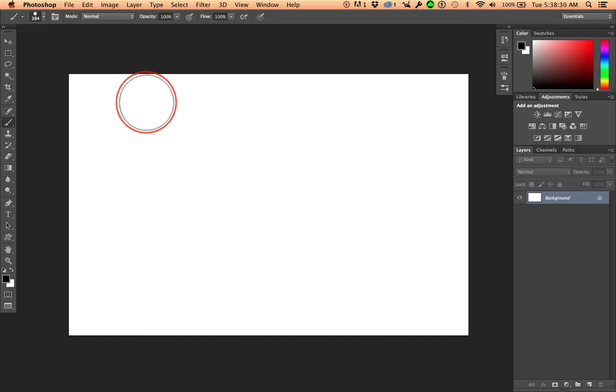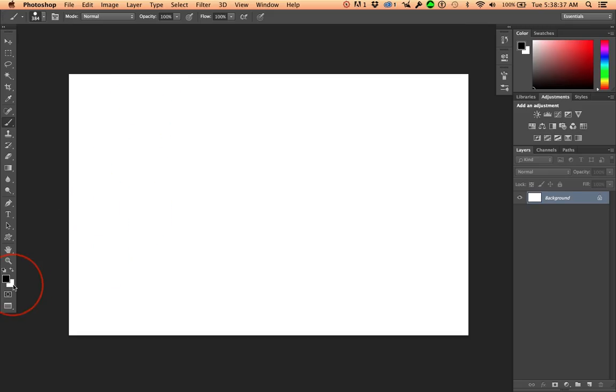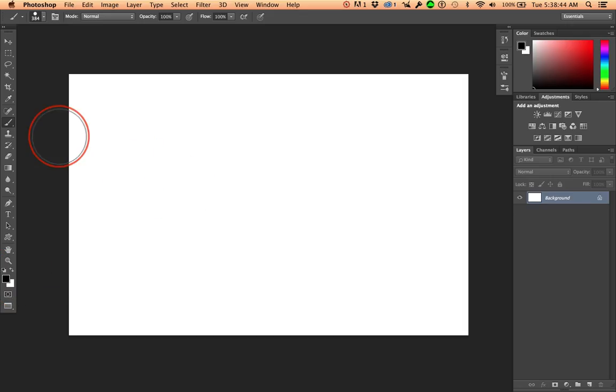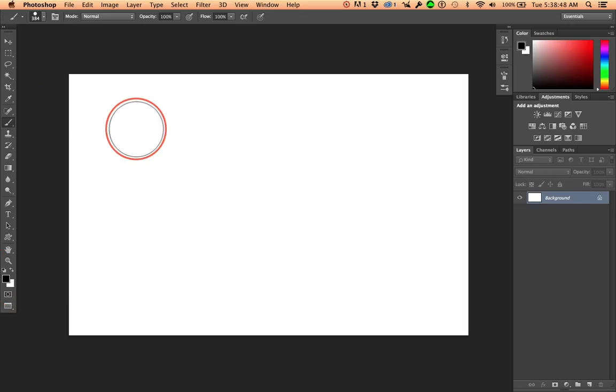So, this could be used as a desktop picture if the experiment works. All right, default colors. Hit the letter D for default colors. X to exchange colors. D for default. Got that? Great shortcuts. It's going to take time for you to get used to all this.